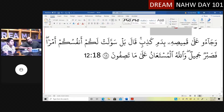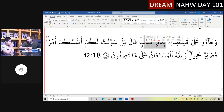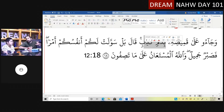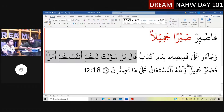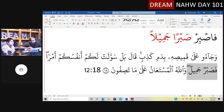Now let's look at Surah Yusuf. 'Waja'u ala qameesihi bidamin kadhibin' — they brought his shirt with false blood. You know that part of the story: they threw Yusuf عليه السلام in a well, took his shirt, put an animal's blood on it, and came back to their father saying a wolf ate him. The father said: 'No — your souls have made something convenient for you,' calling them out. Then he said something remarkable.